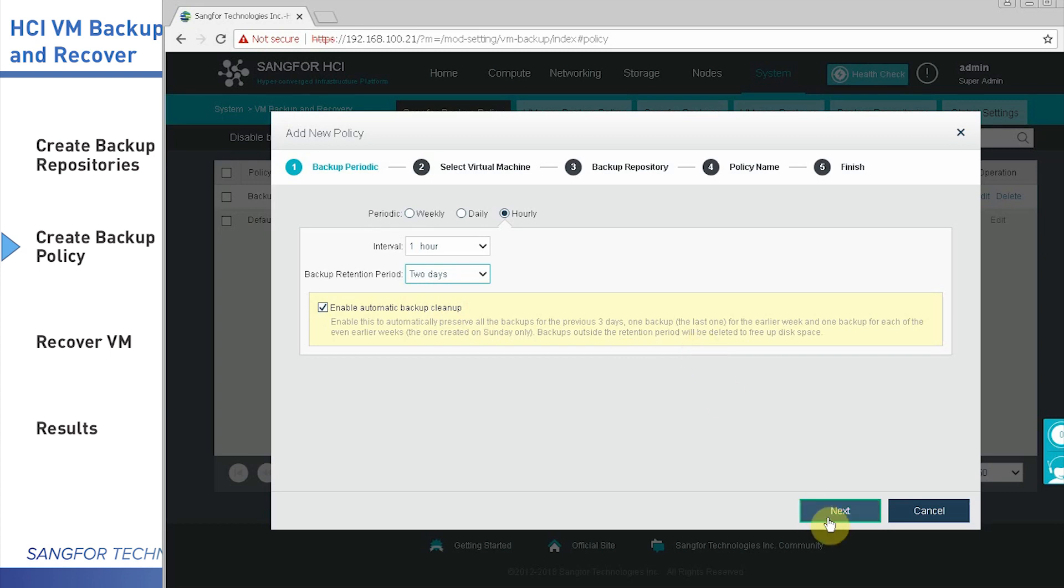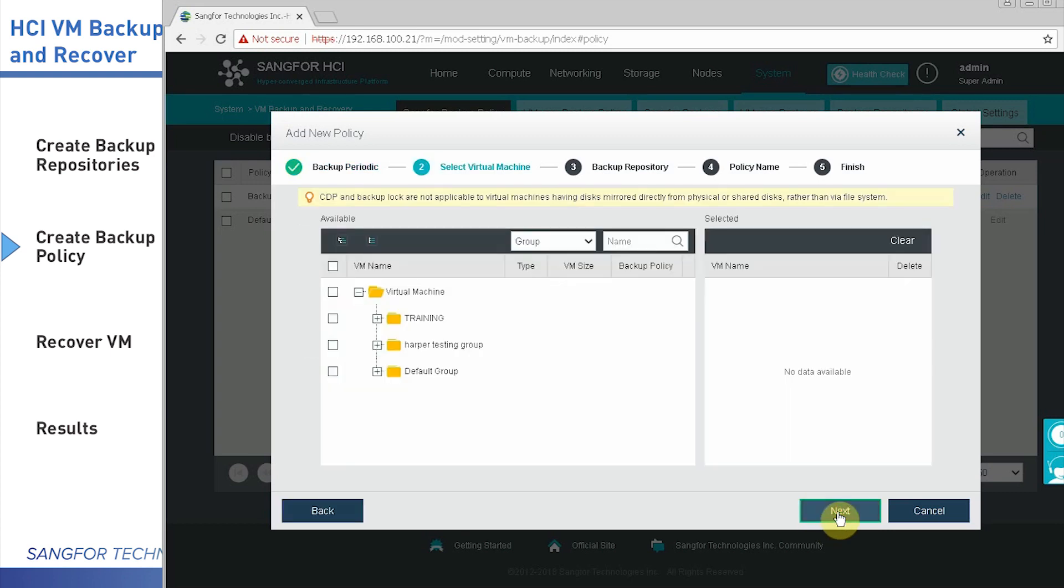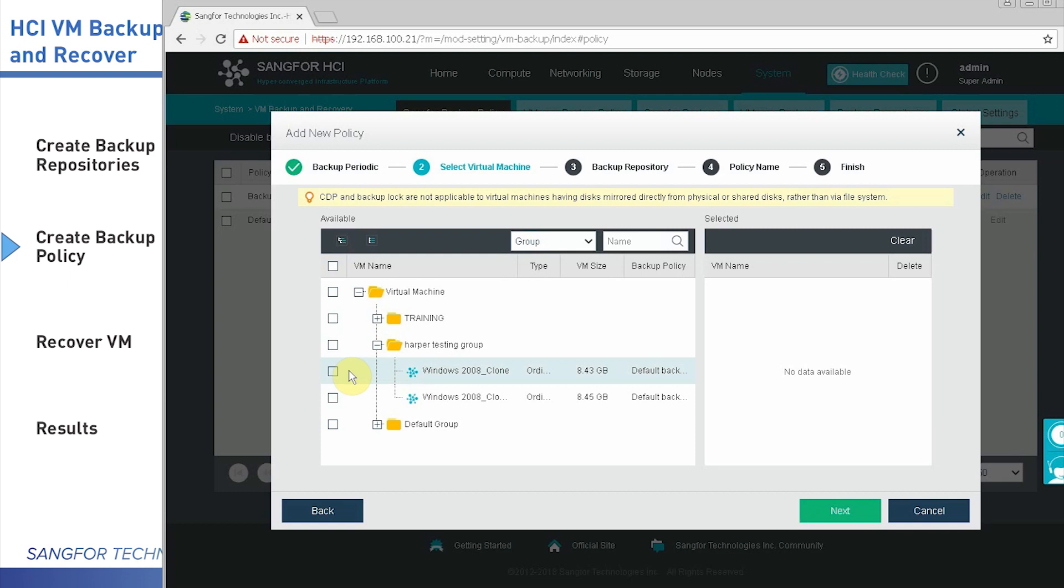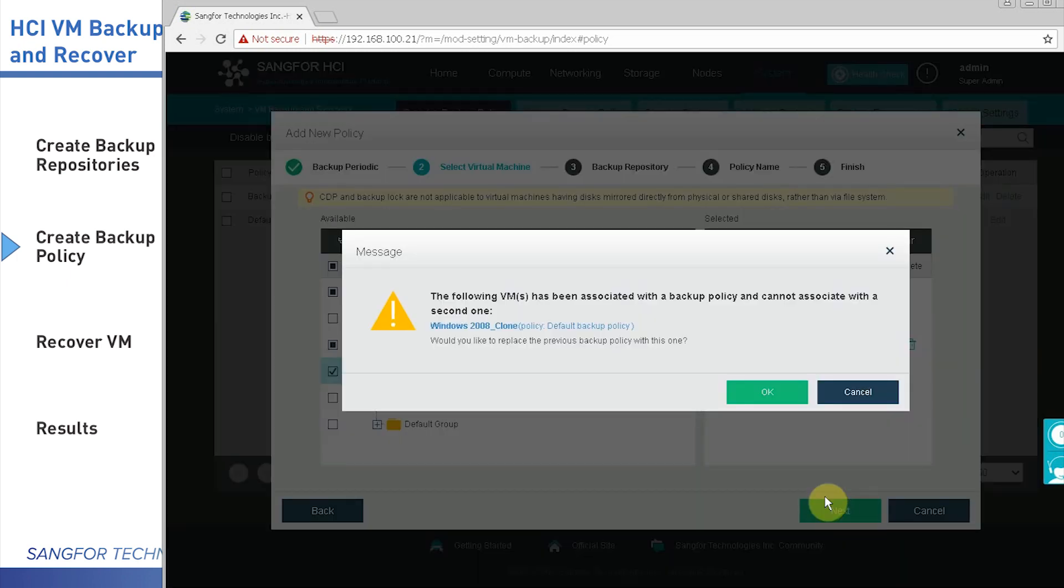Then next, you can select one server, any server if you want. Then next, click OK.